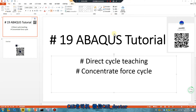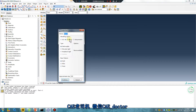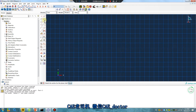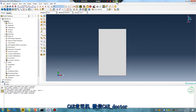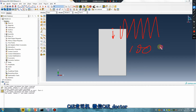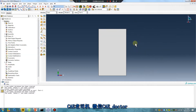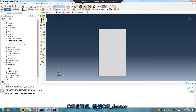Hello, Abaqus user. Tutorial lesson 19: direct circle teaching, concentrate force cycle. Let's begin. Open site directory. Today is May 23. Number one file. Create 2D. I will give this point a concentrate force.